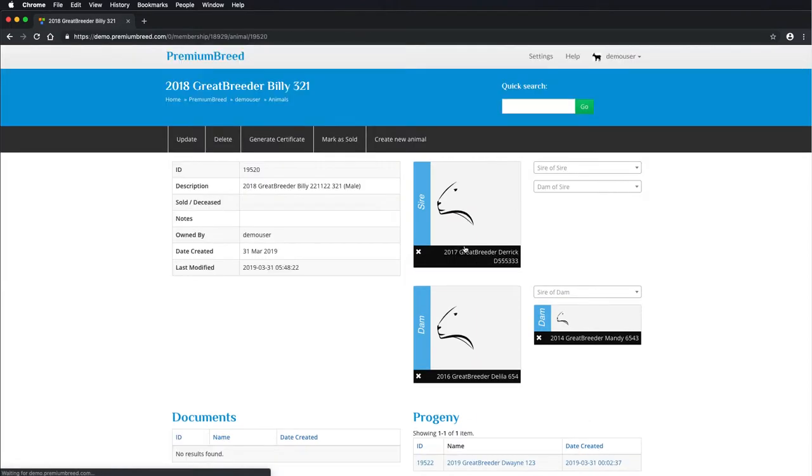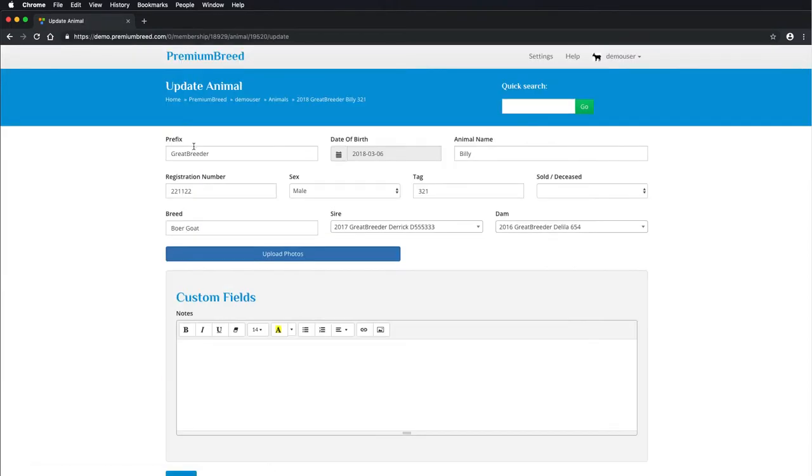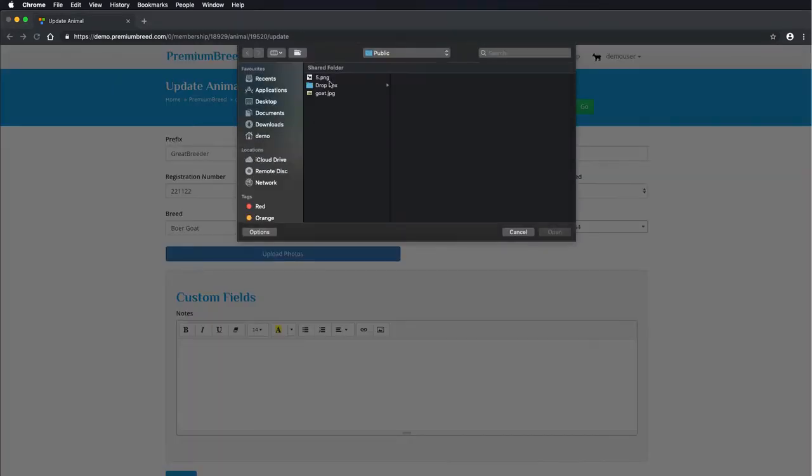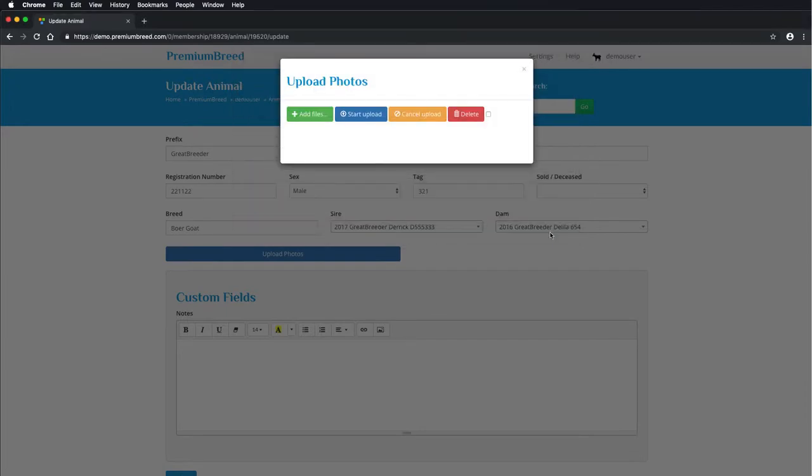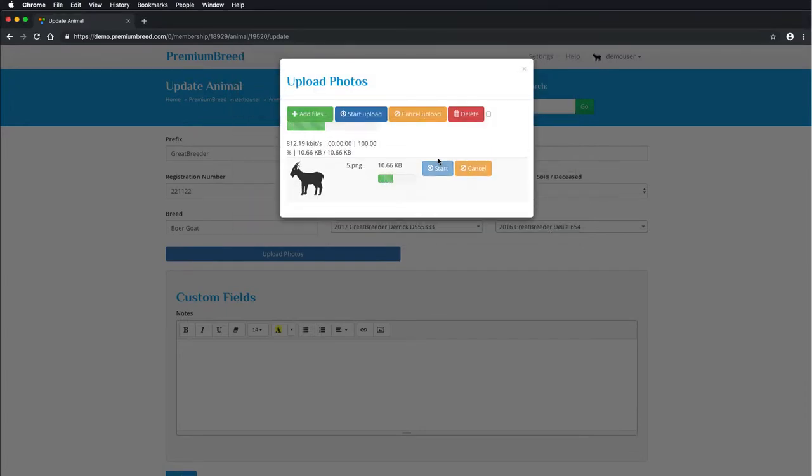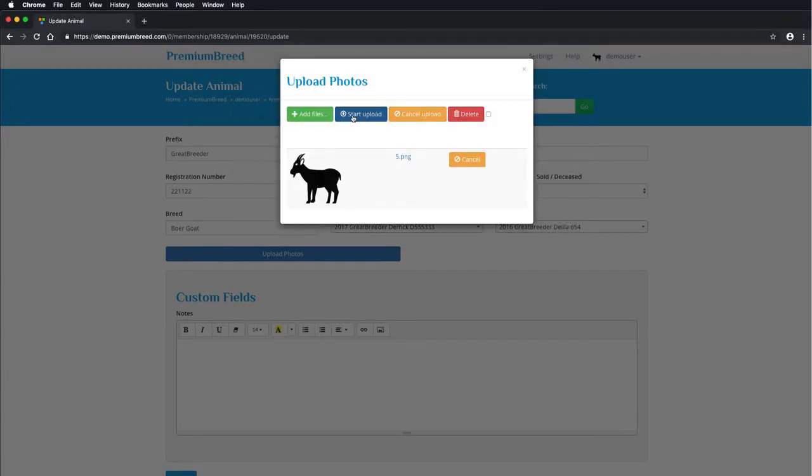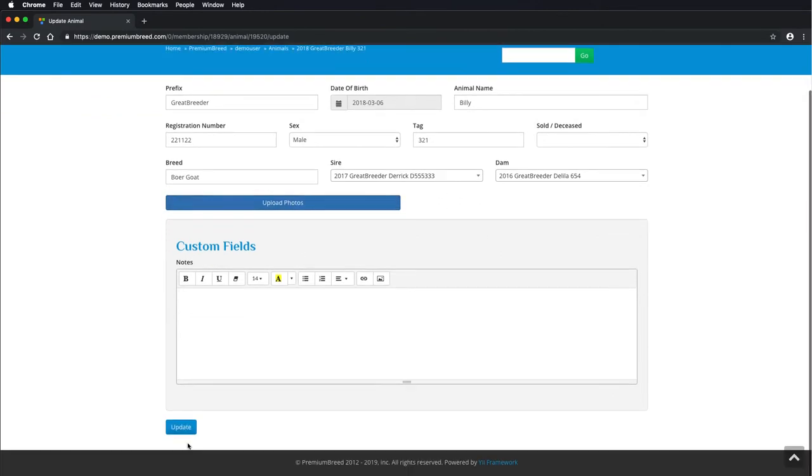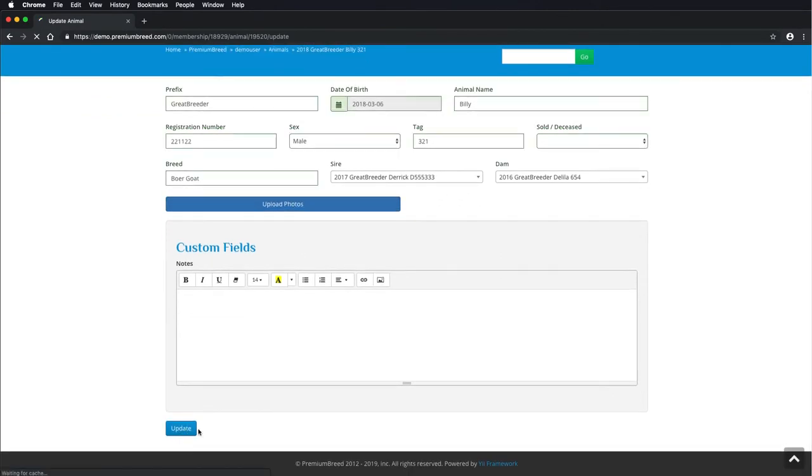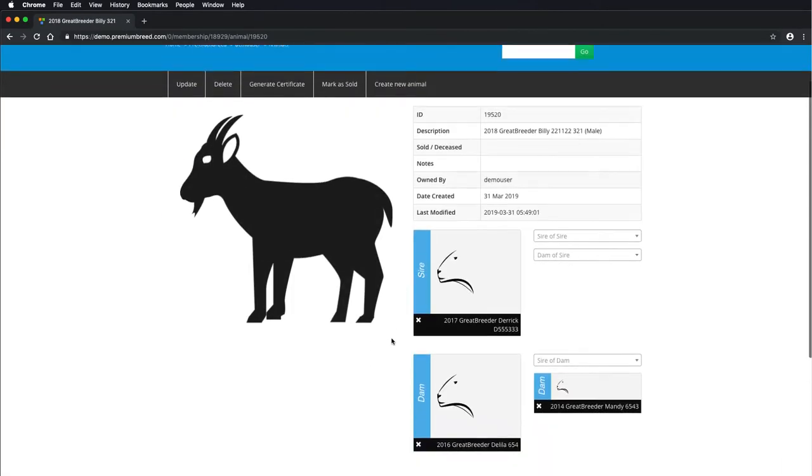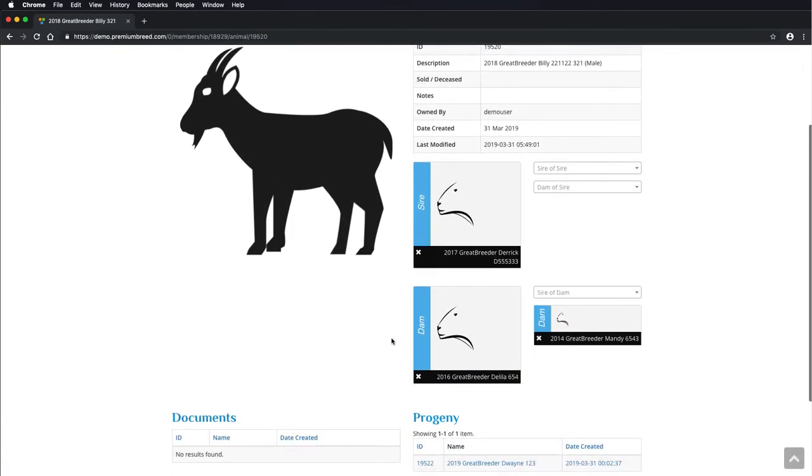If I want to navigate through to one of the animals in the pedigree, I can just click on their icon like this. And I might add a photo for this one too. I don't have another photo, so I'll just add the same logo from before. And there we go.